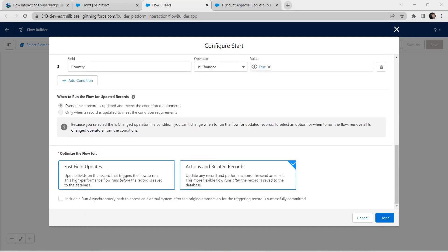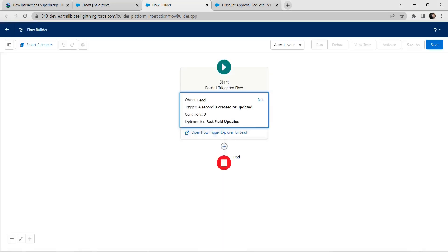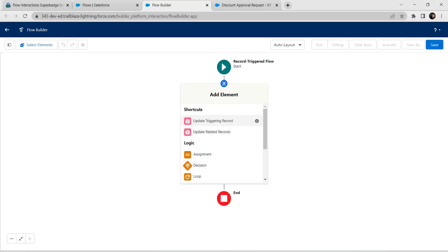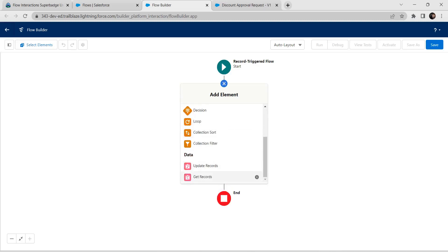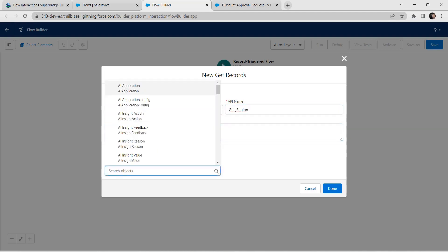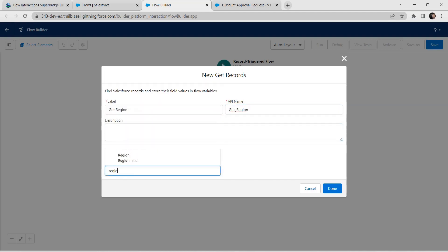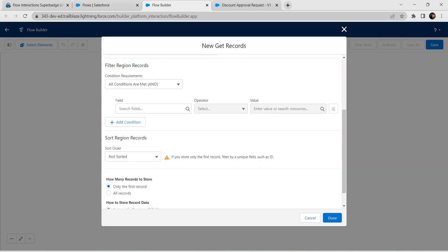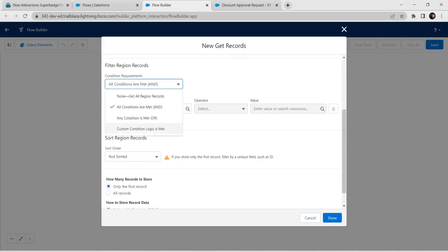Scroll down and set it to run on first field updates, then click Done. Now let's add one more element — Get Records — click on that. For the label, give it as Get Region. For the object, select Region.